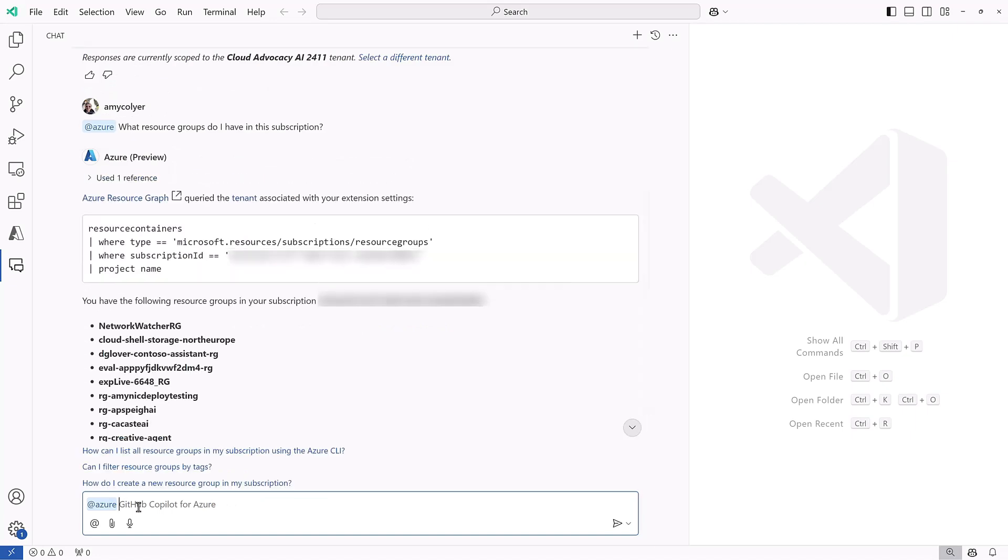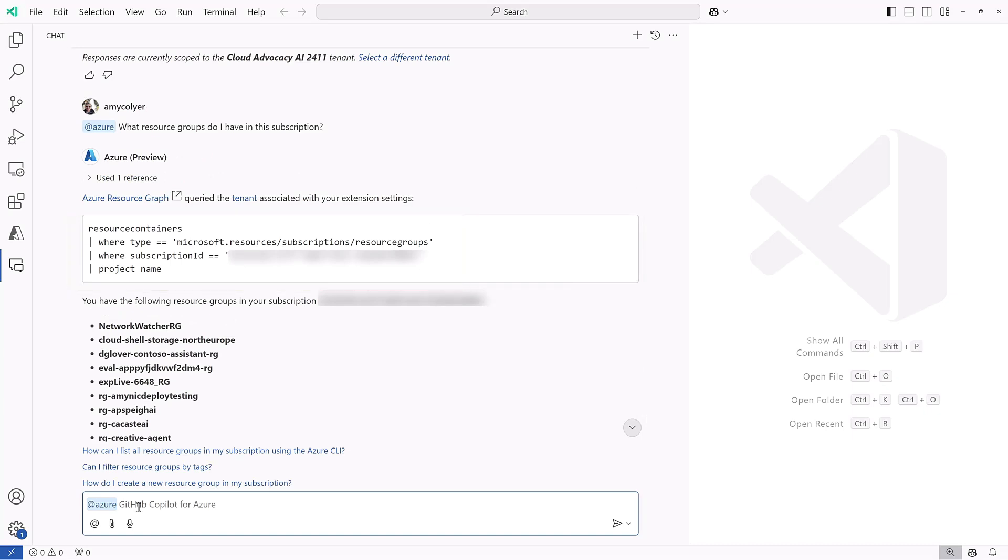Once again, it gave me the query, which is awesome. And no surprises, I see I have normal Cloud Shell and Network Watcher groups, and some of my teammates have deployed resource groups.